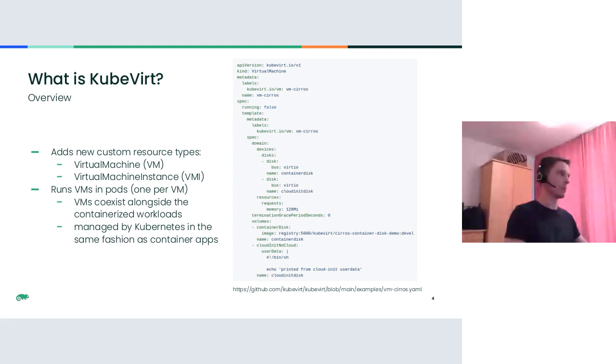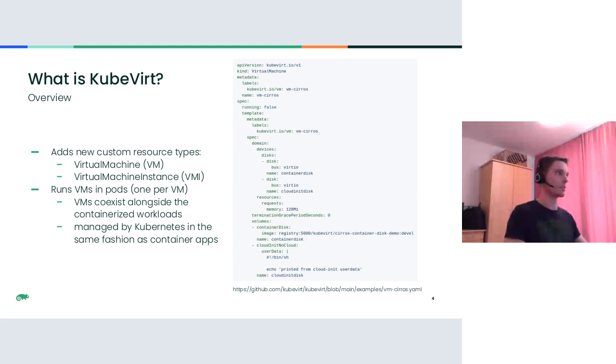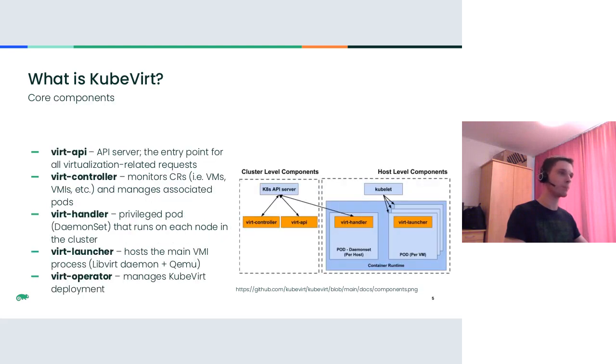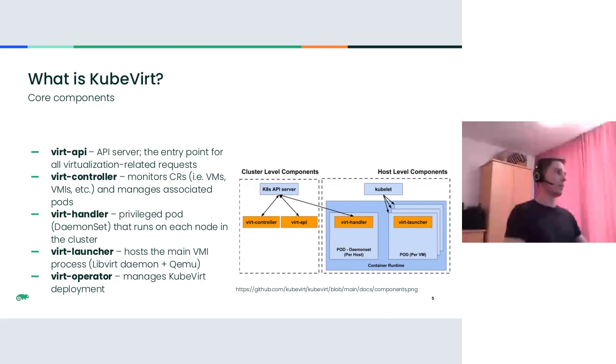KubeVirt VM instances are run in pods. There is one pod for each VM instance. That allows the VM workloads to seamlessly coexist alongside the standard containerized applications and to be managed by Kubernetes in a native way like scheduled, assigned to nodes, and so on.